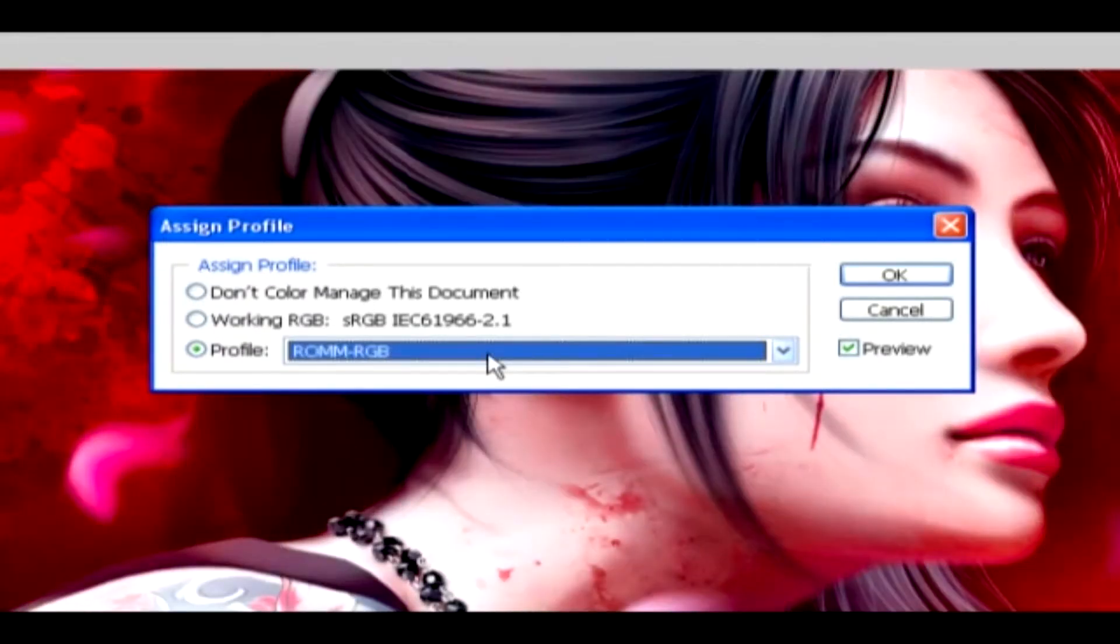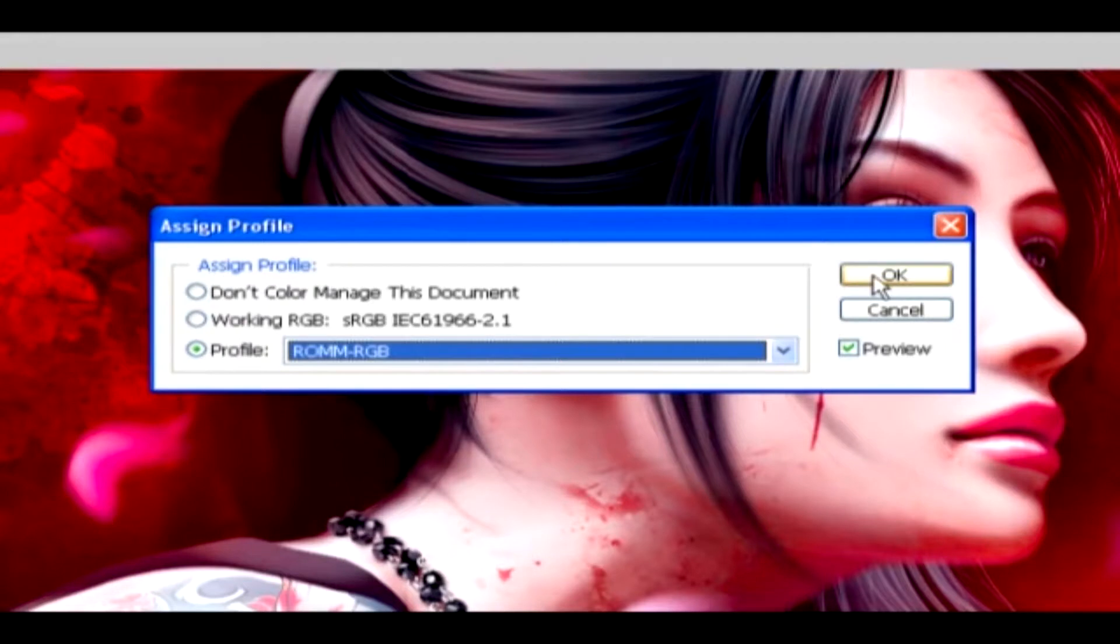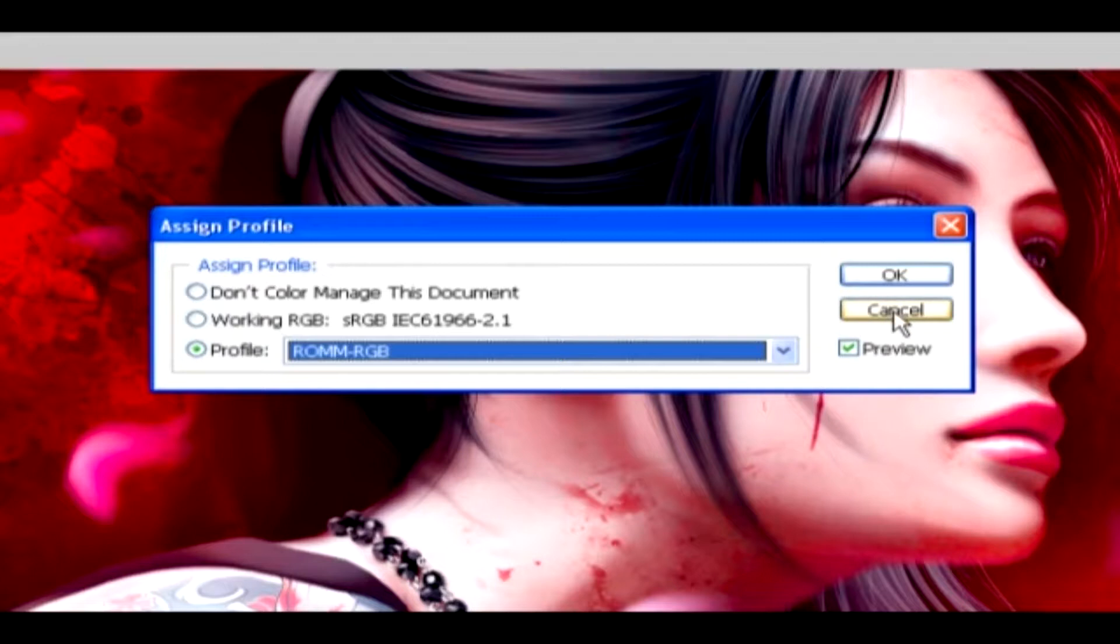After doing the changes in the profile, apply it in the image and then click on OK so that it does get applied to the image. If you wish to quit this action, then you should select the Cancel option, where it stops the application.